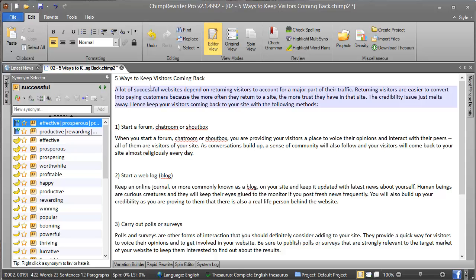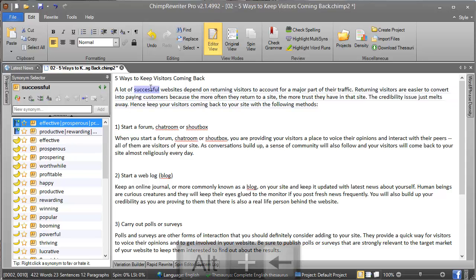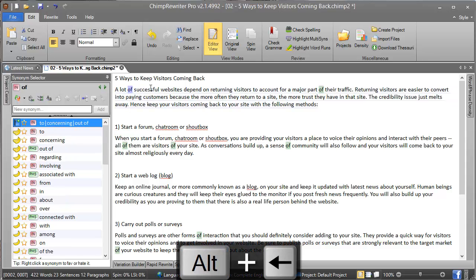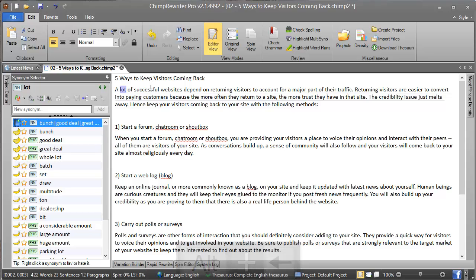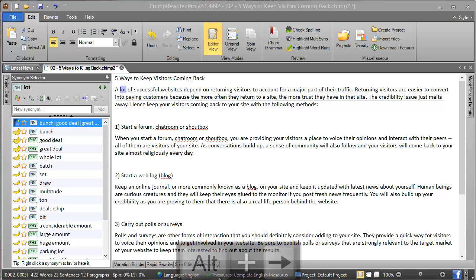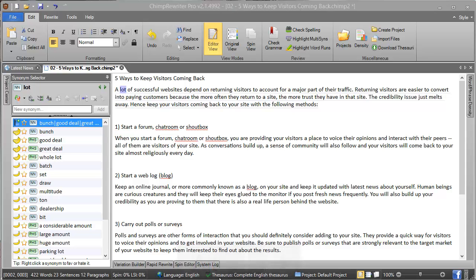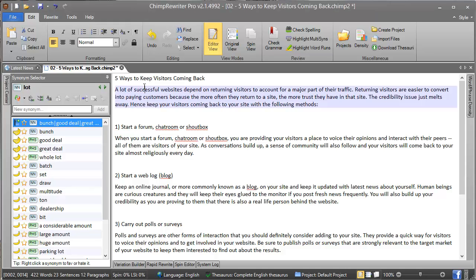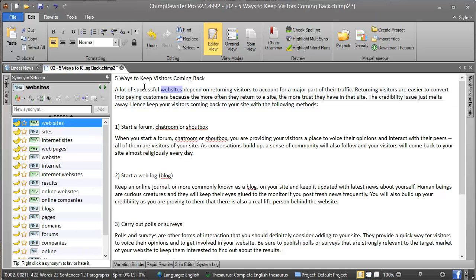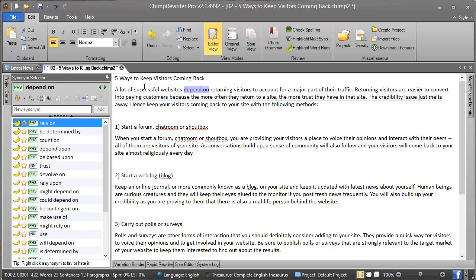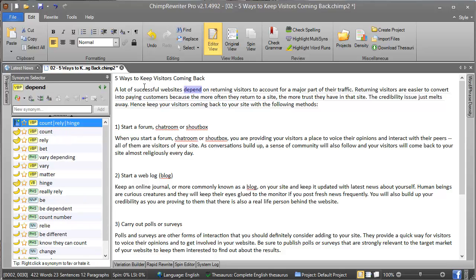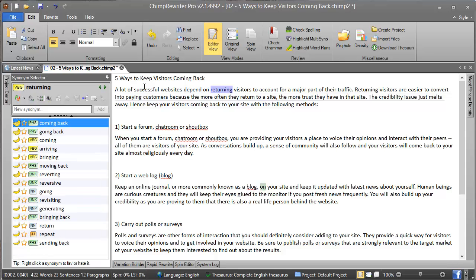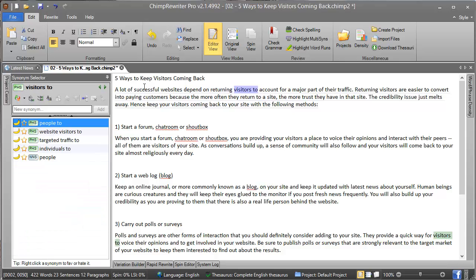Another option is to hold Alt and press left and right. This will actually select the next available word or phrase that has synonyms. For example, if I move across here, when I get to 'depend on', that is a phrase, so it has highlighted the phrase rather than just the word 'depend'. But if you press it again, we've highlighted 'depend', then 'on', and so on.